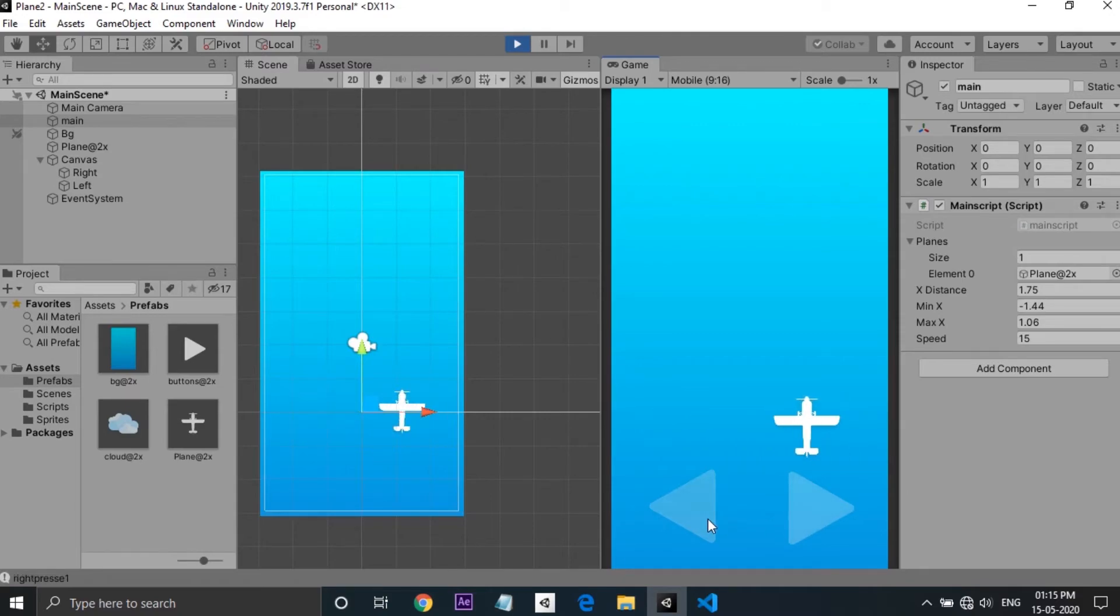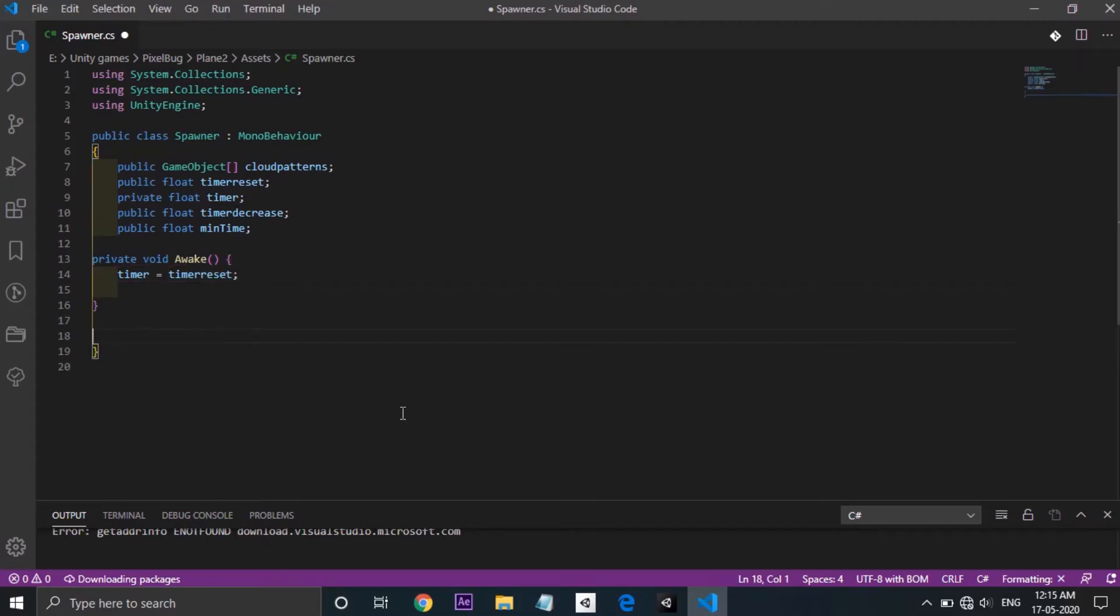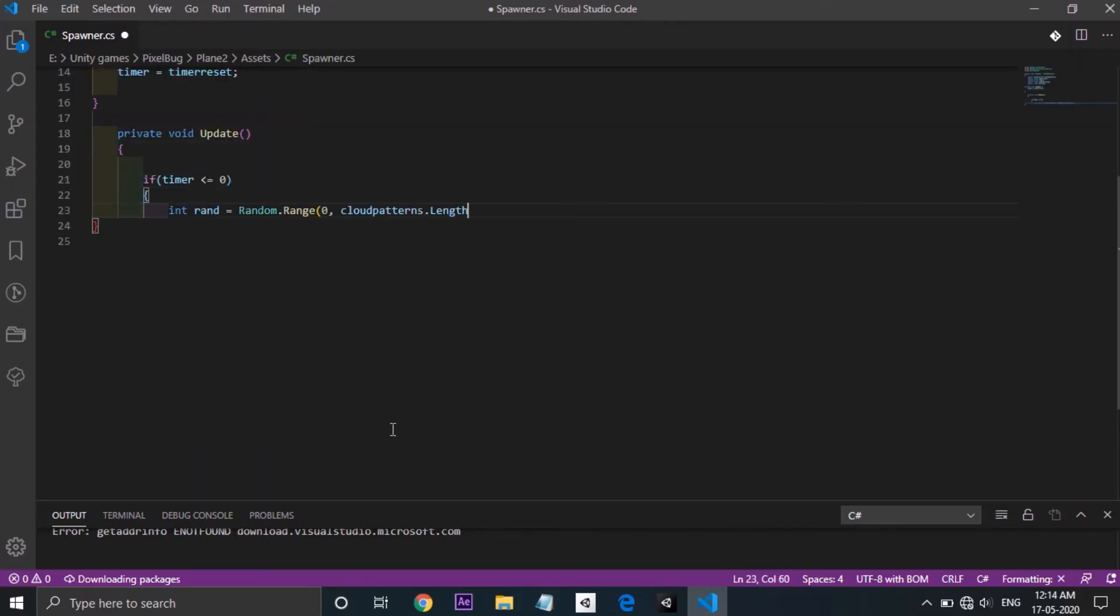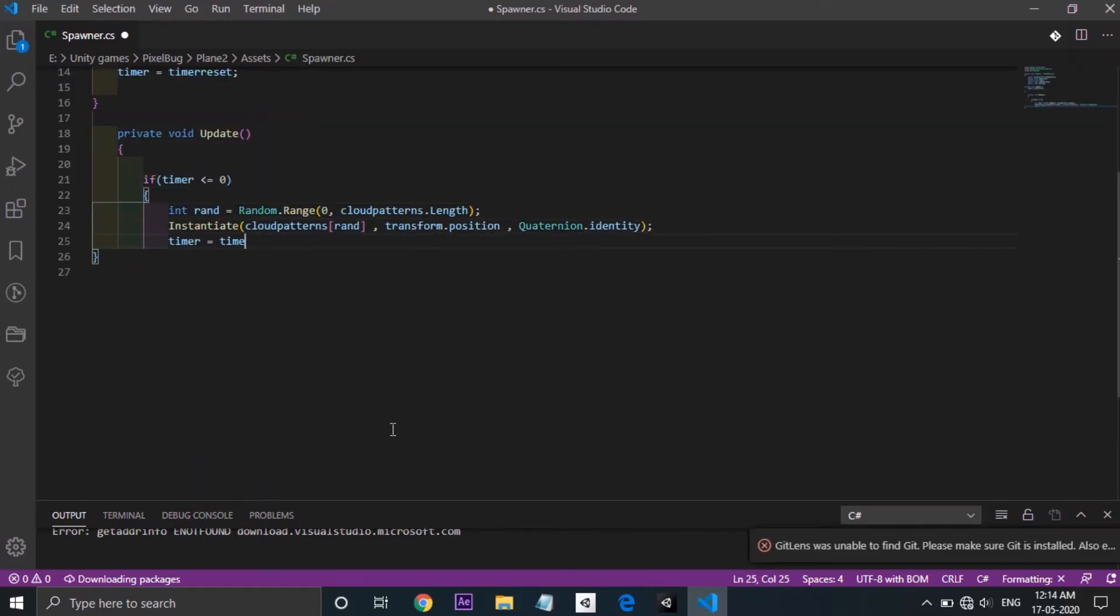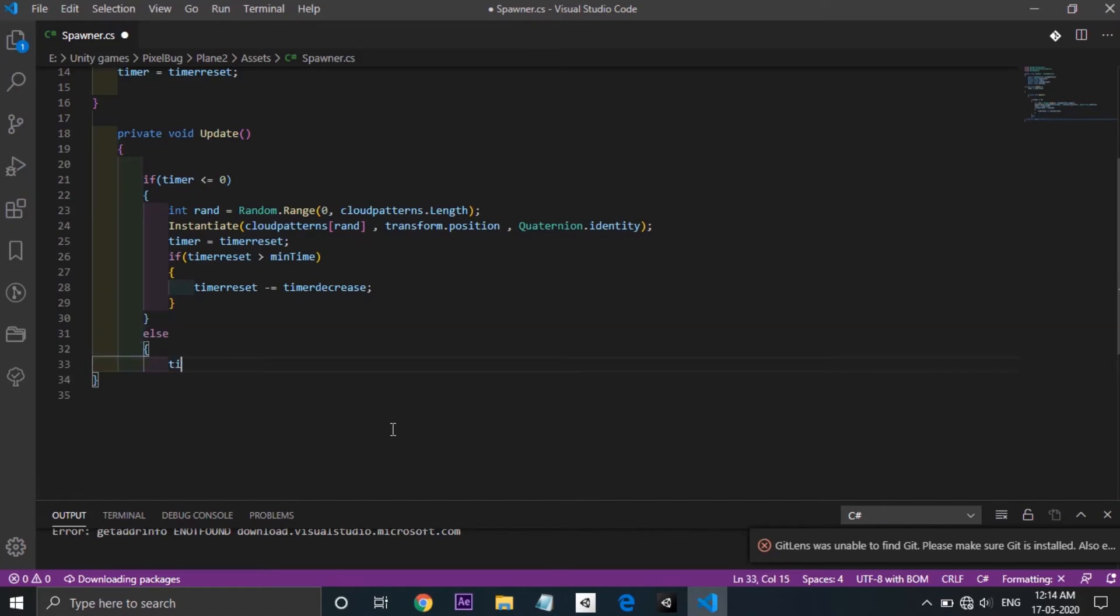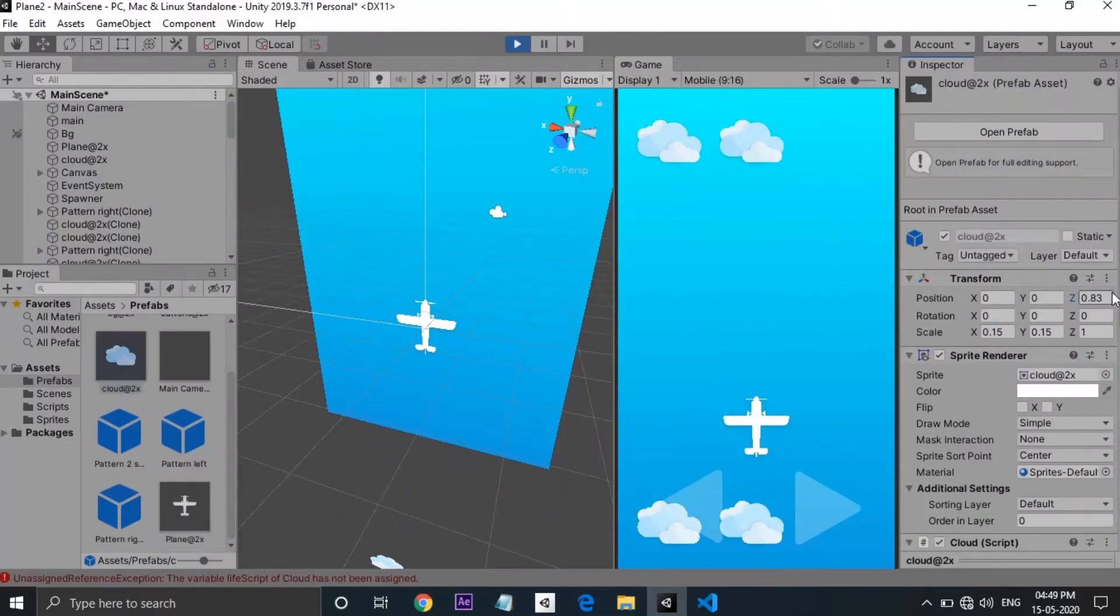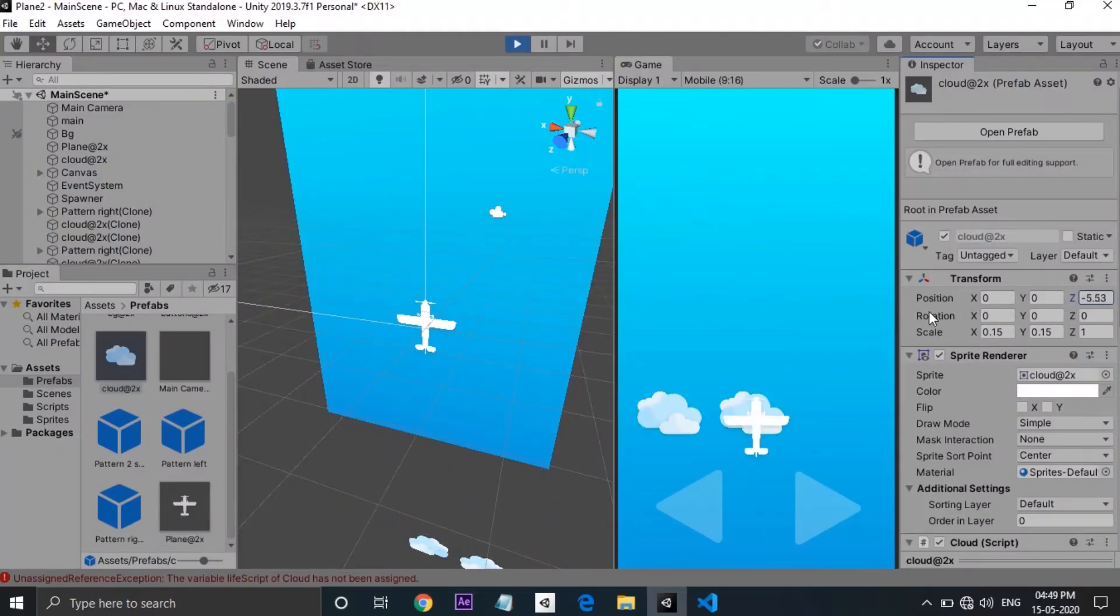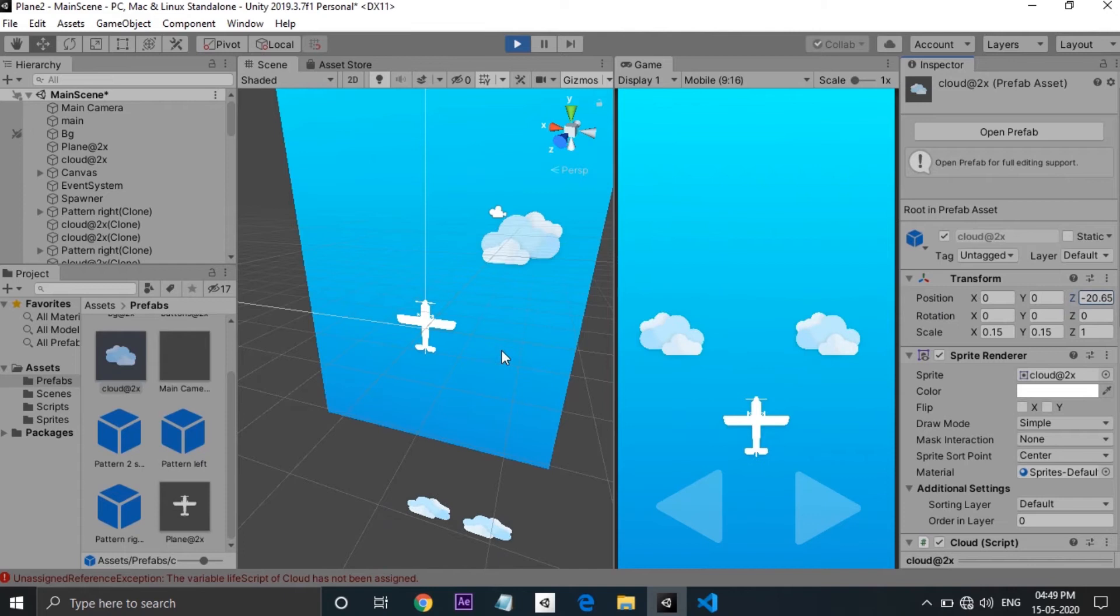Next task is spawning of clouds. For that I made a spawn script which will spawn the clouds randomly. As you can see now the clouds are spawning from the top which makes a feeling of plane is moving forward.